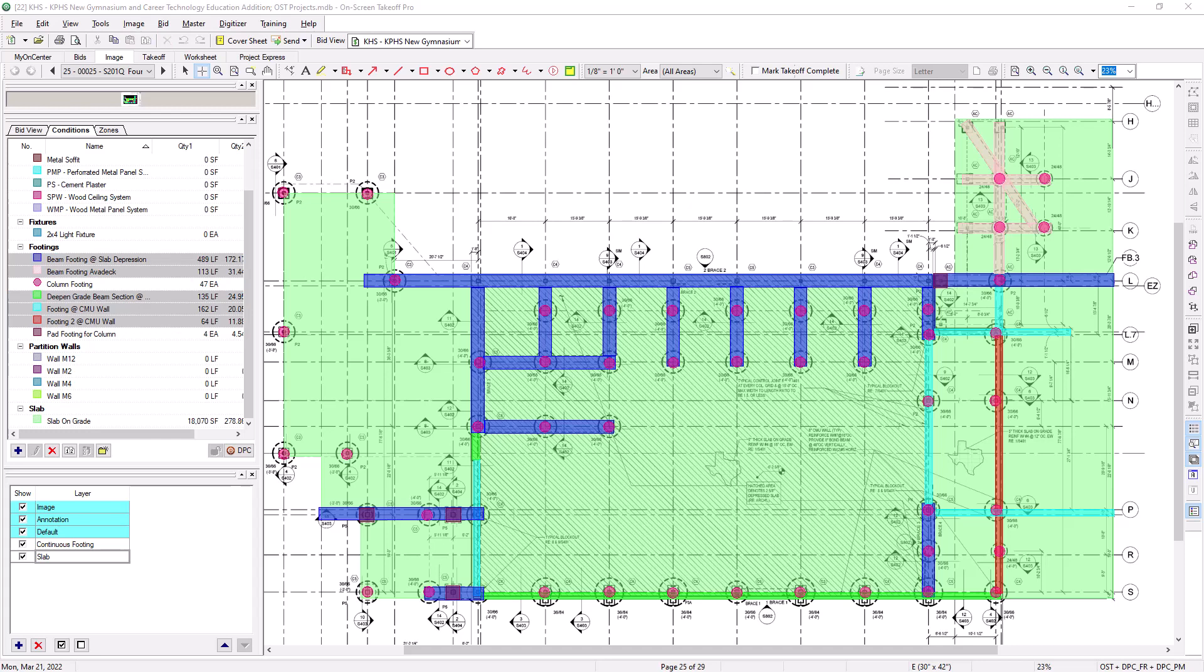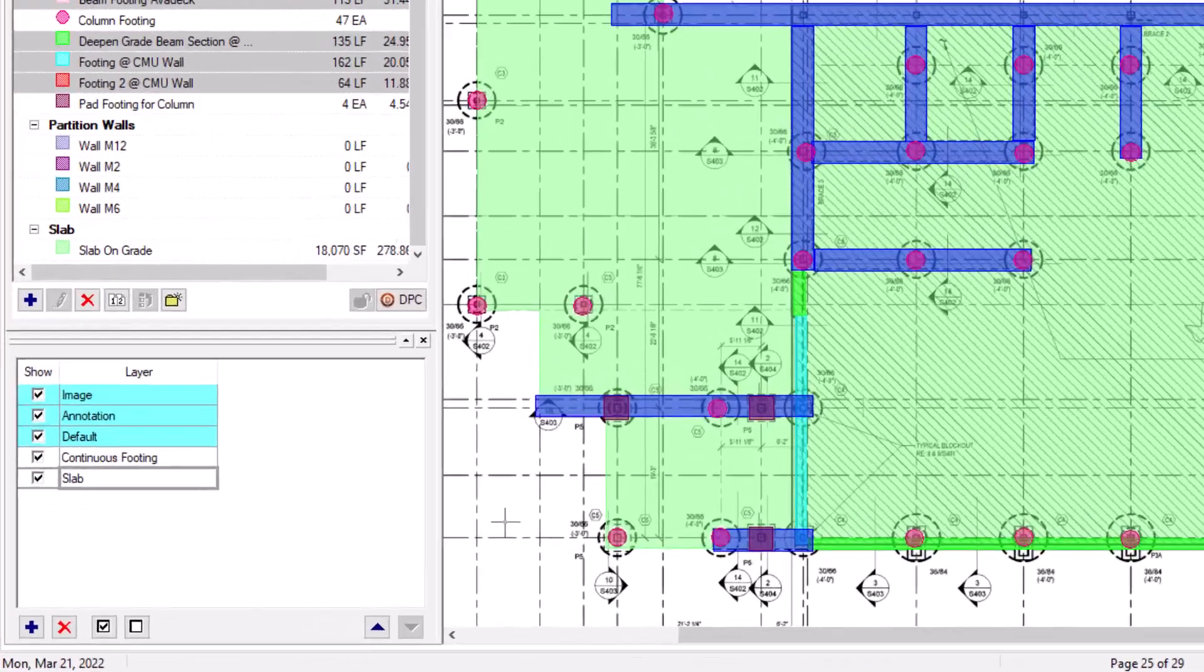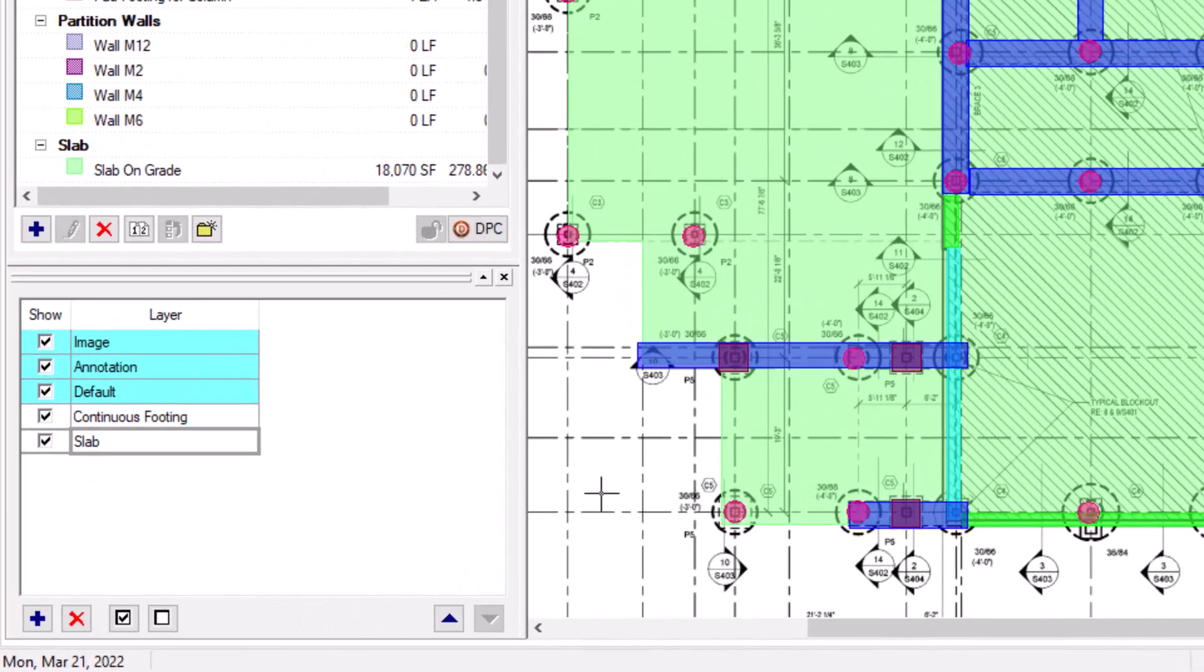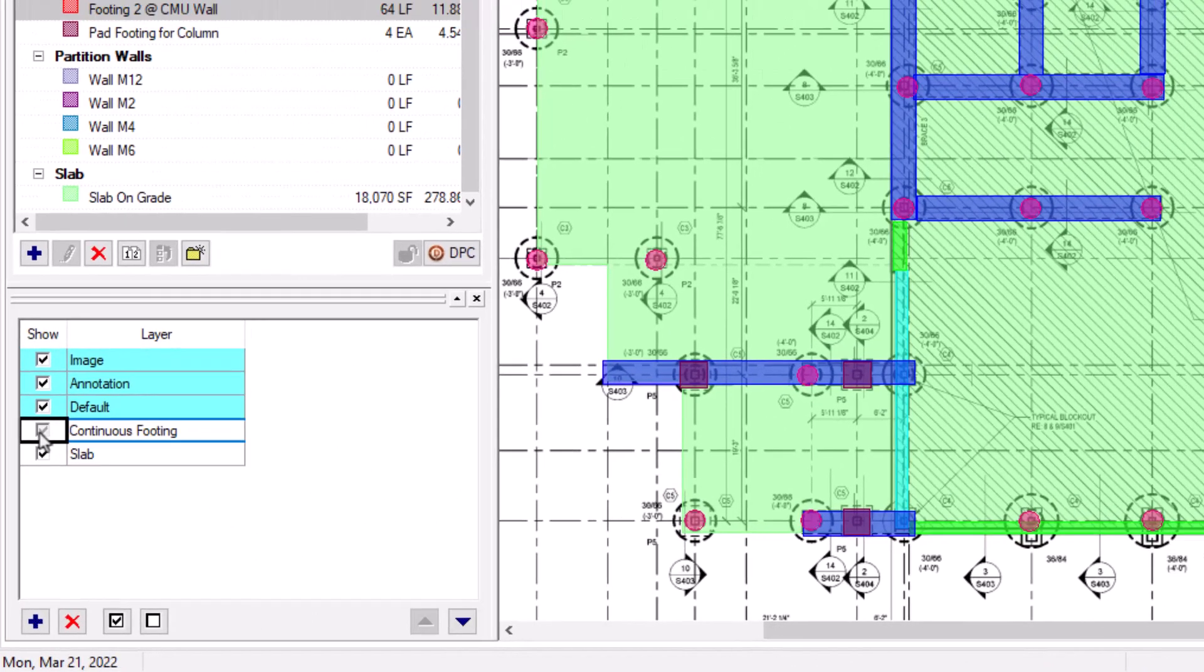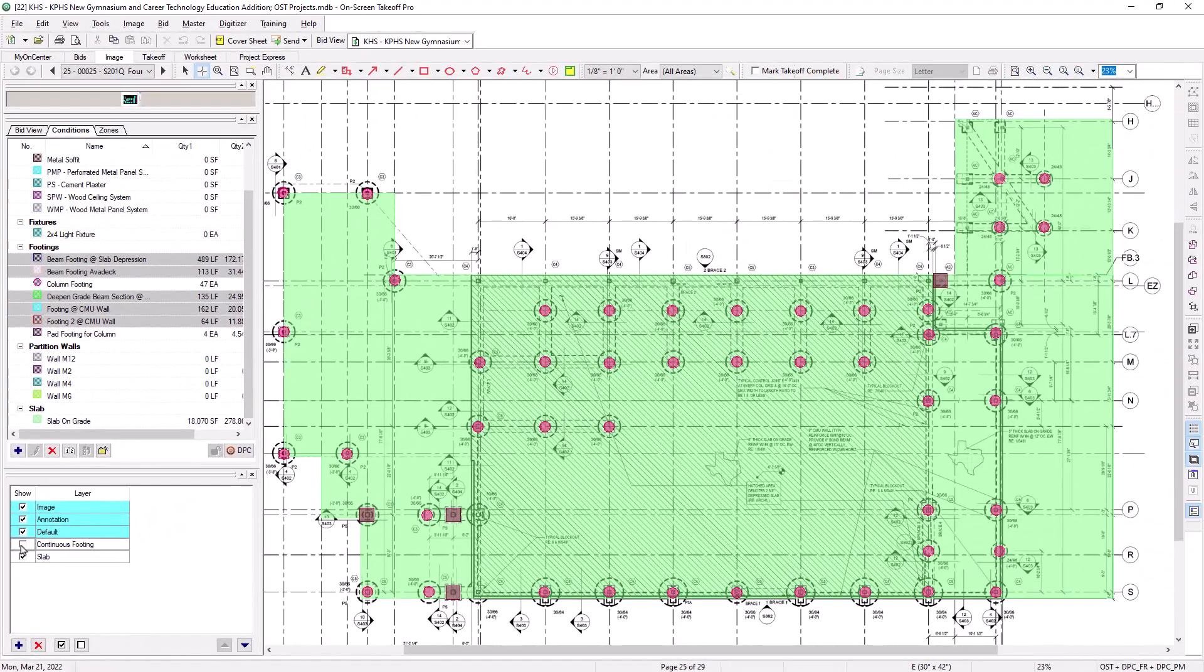Once the layers have been created and assigned within a job, then you can begin using them for their intended purpose. To hide all the takeoff assigned to a layer, simply deselect the checkbox to the left of the layer within the Layers window. Notice that all of the associated takeoff then disappears. You can click the checkbox again to make the takeoff reappear.